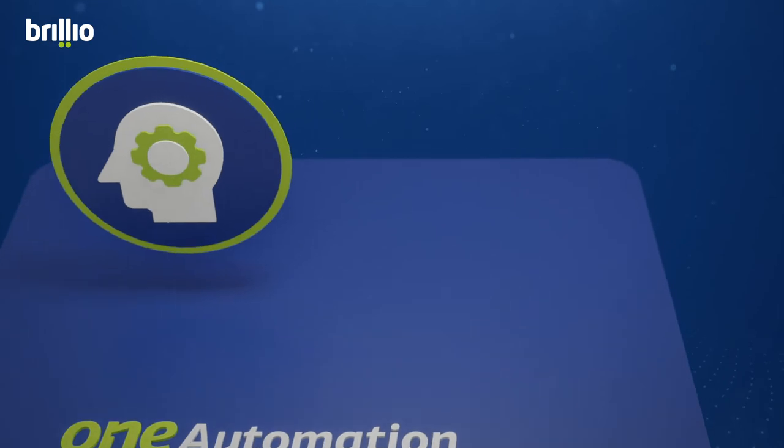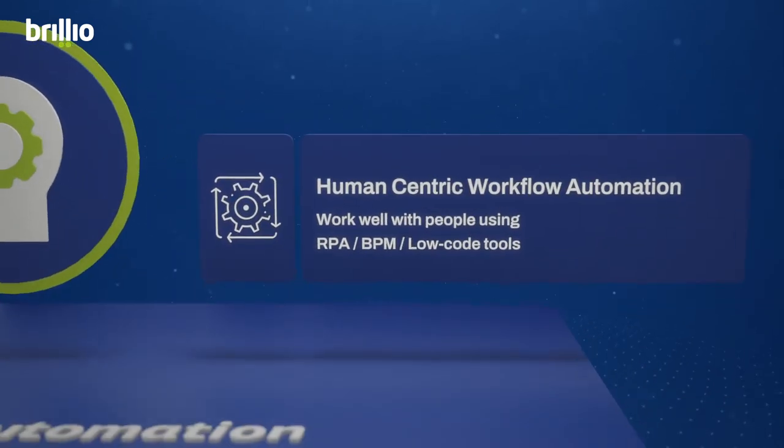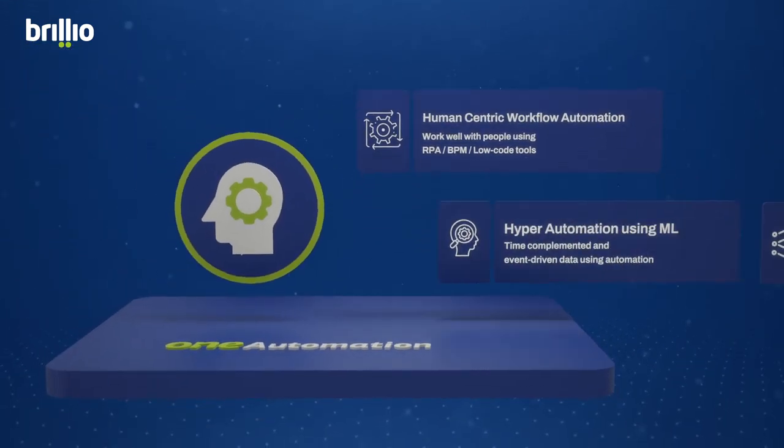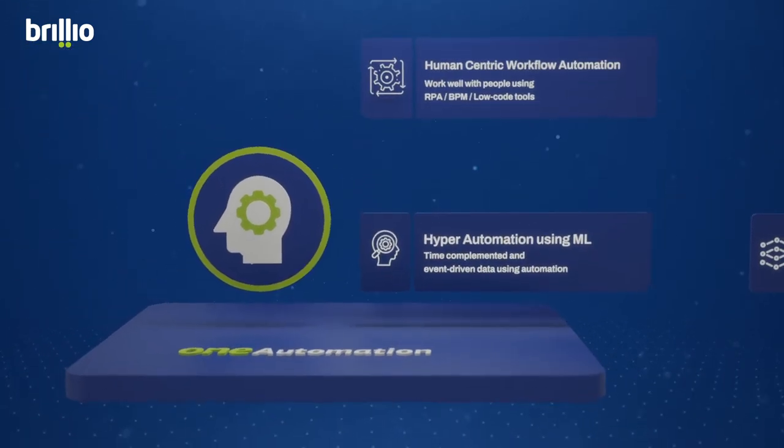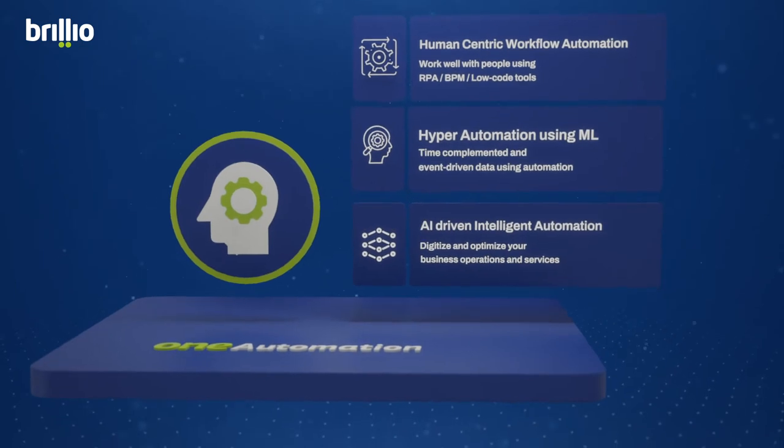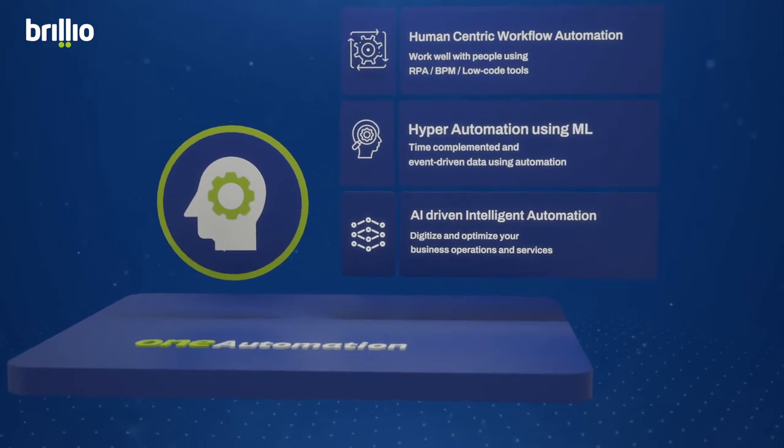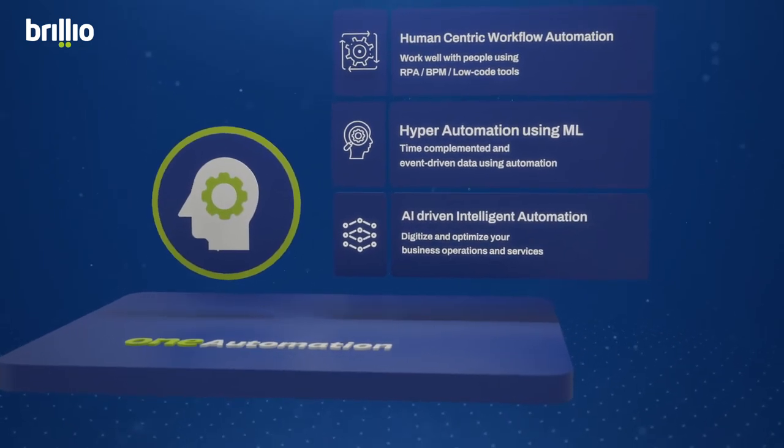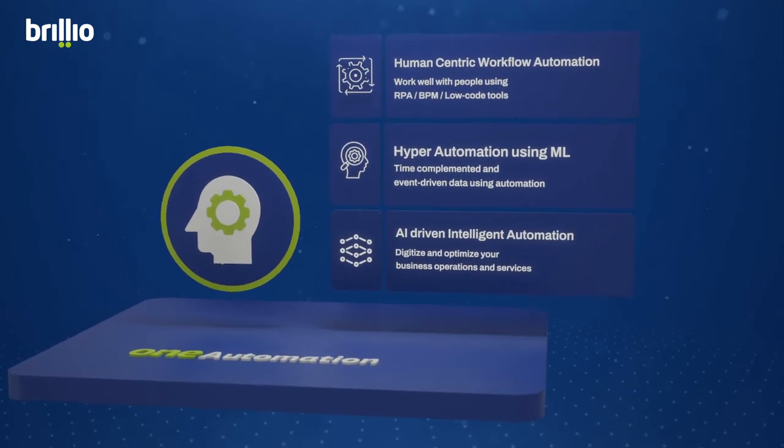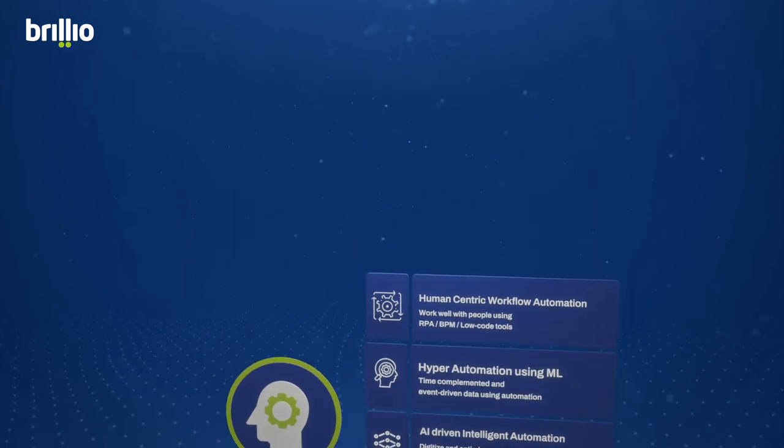One Automation. Accelerate your enterprise's business and IT processes with minimal to zero manual intervention through solutions like human-centric workflow automation and hyper-automation using ML and AI-driven intelligent automation.